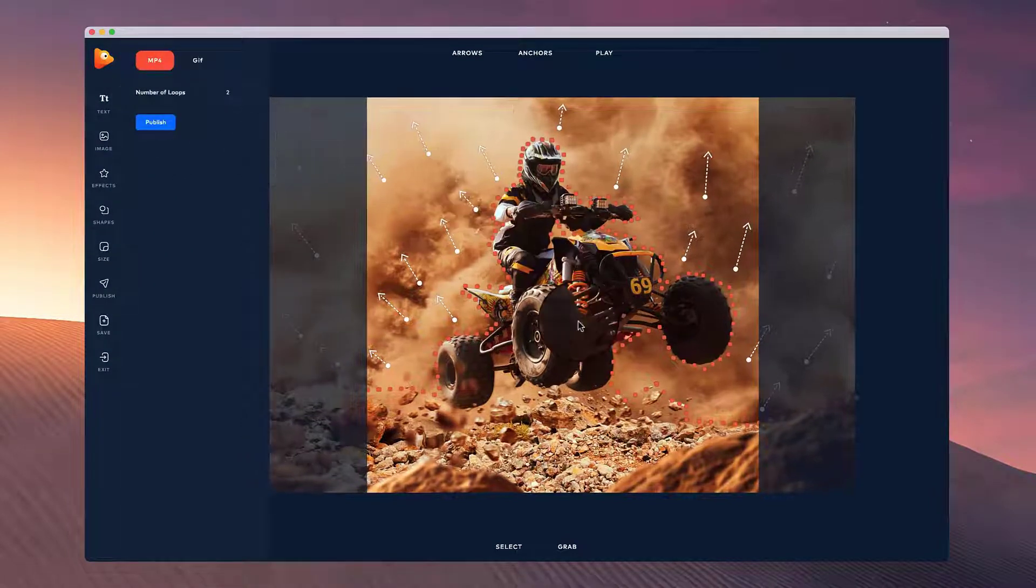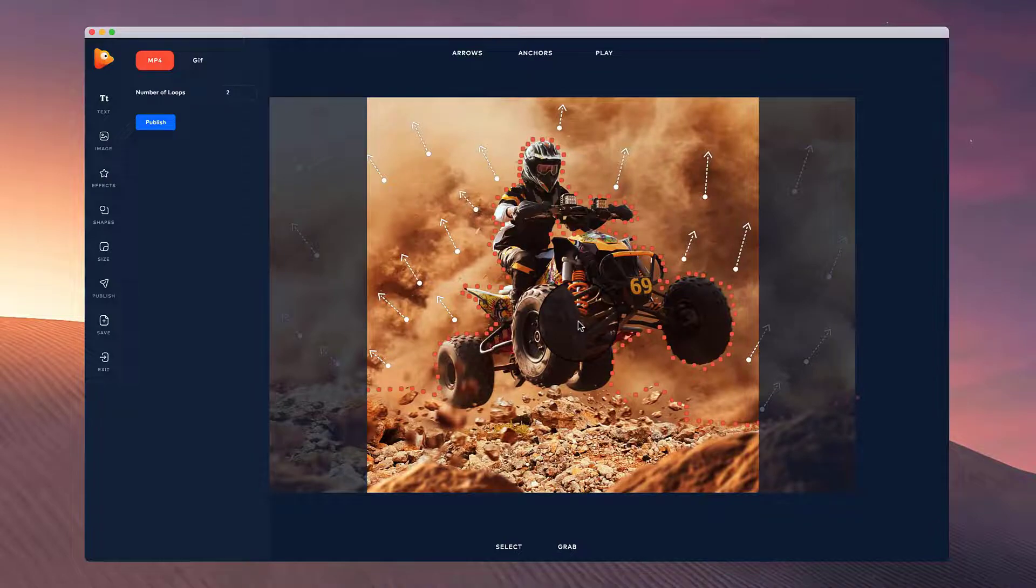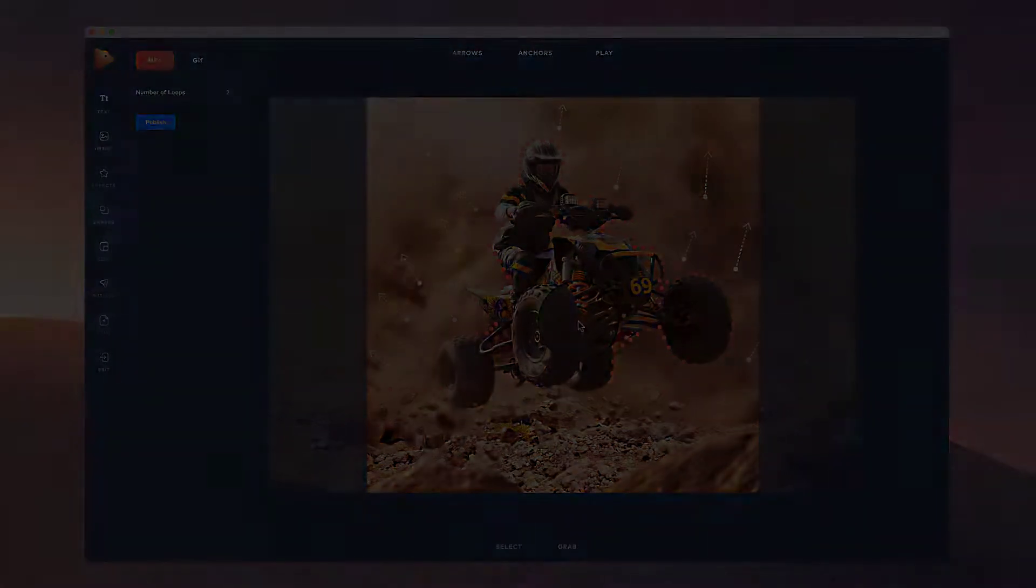So I hope you enjoyed this example of how you can create some really cool looking effects with your images inside of photo vibrance.